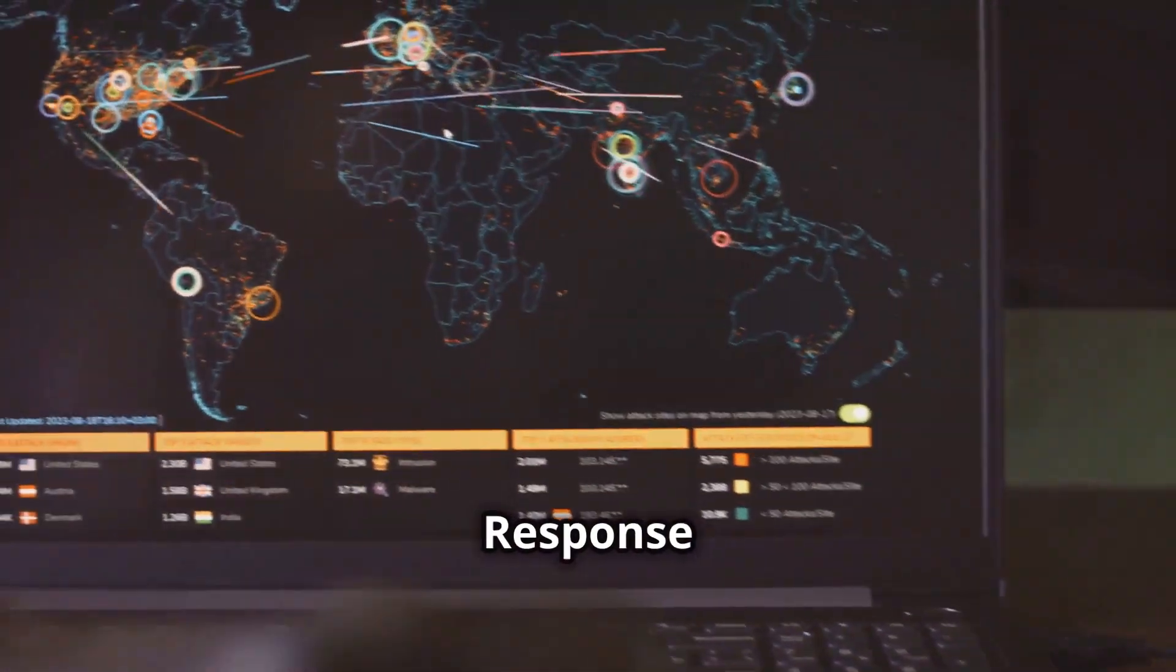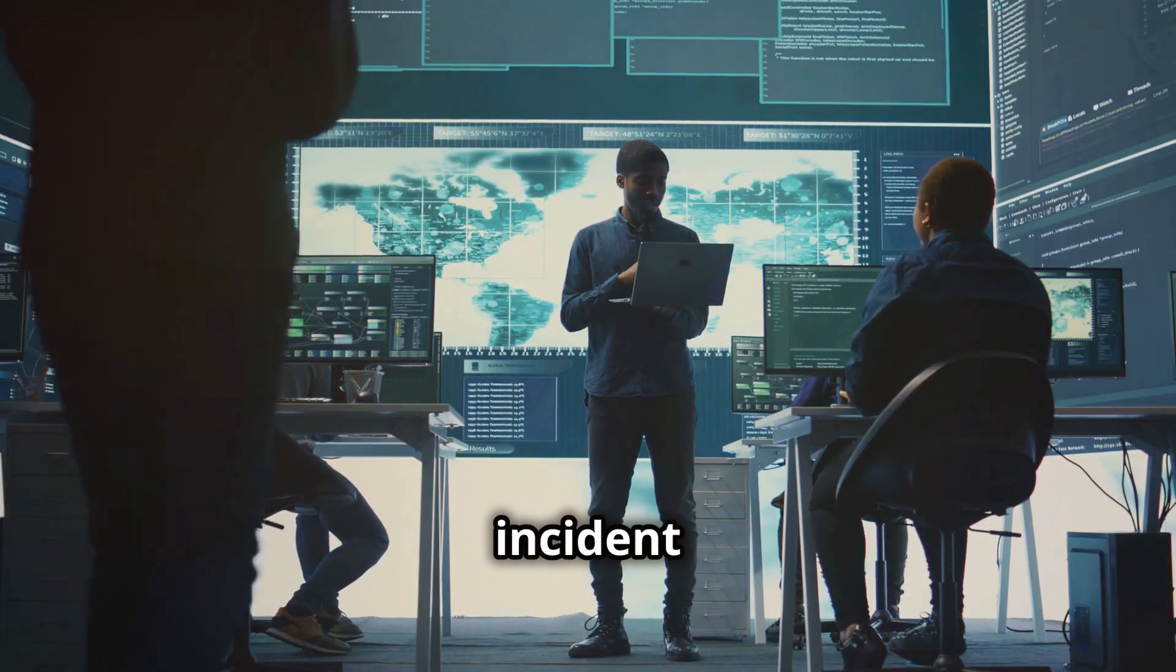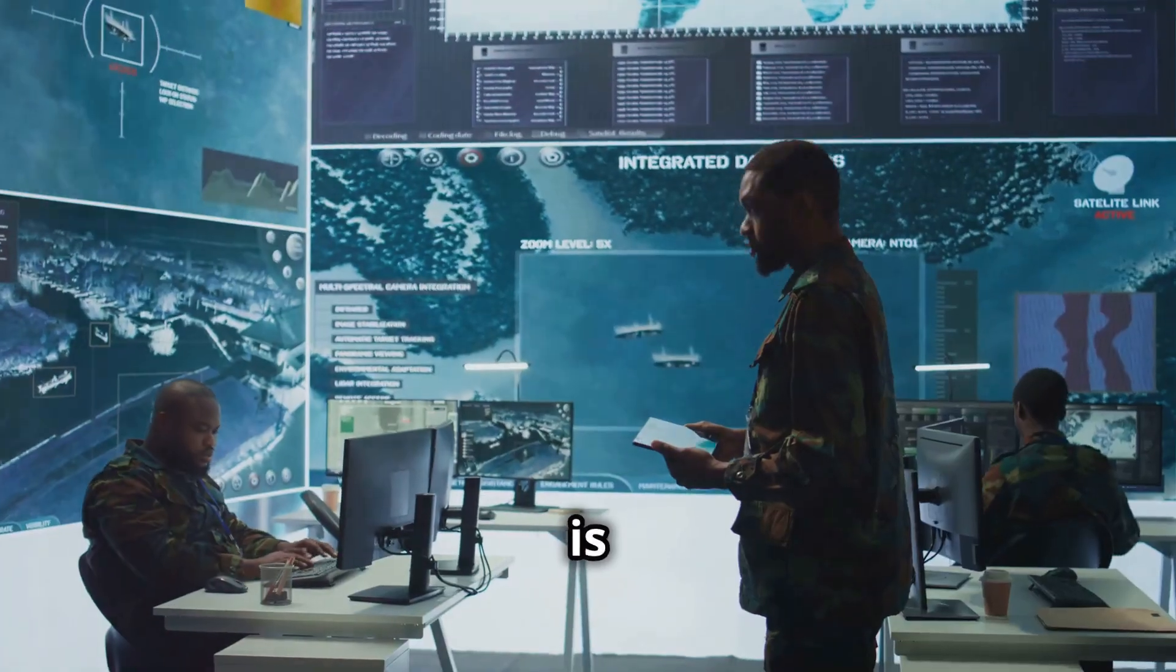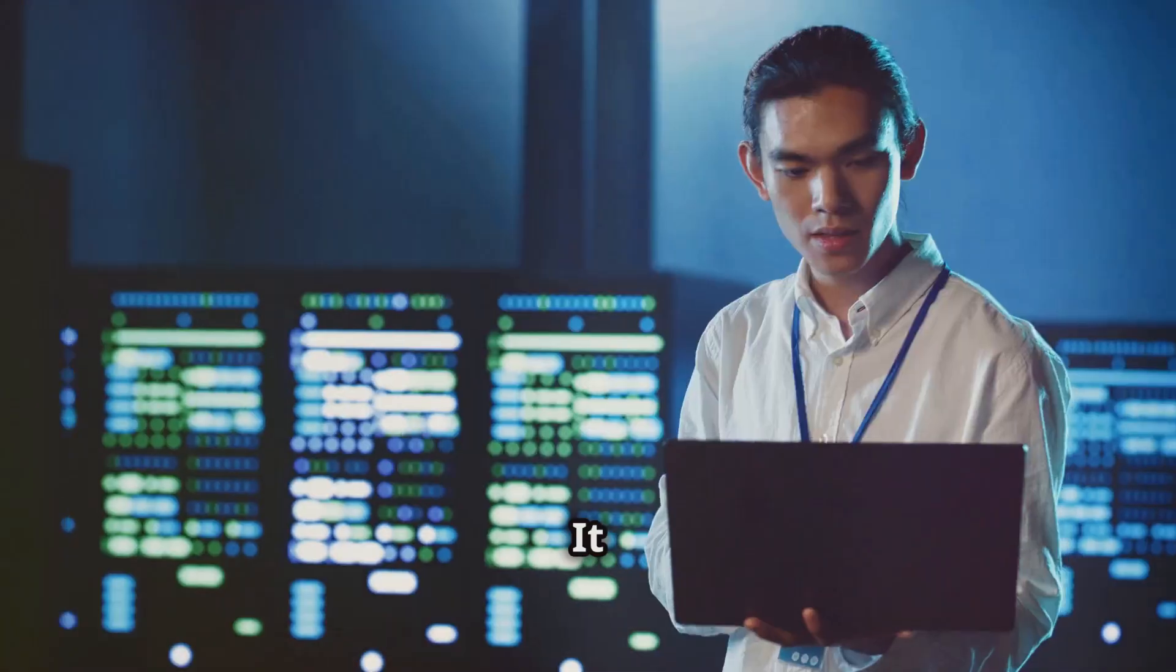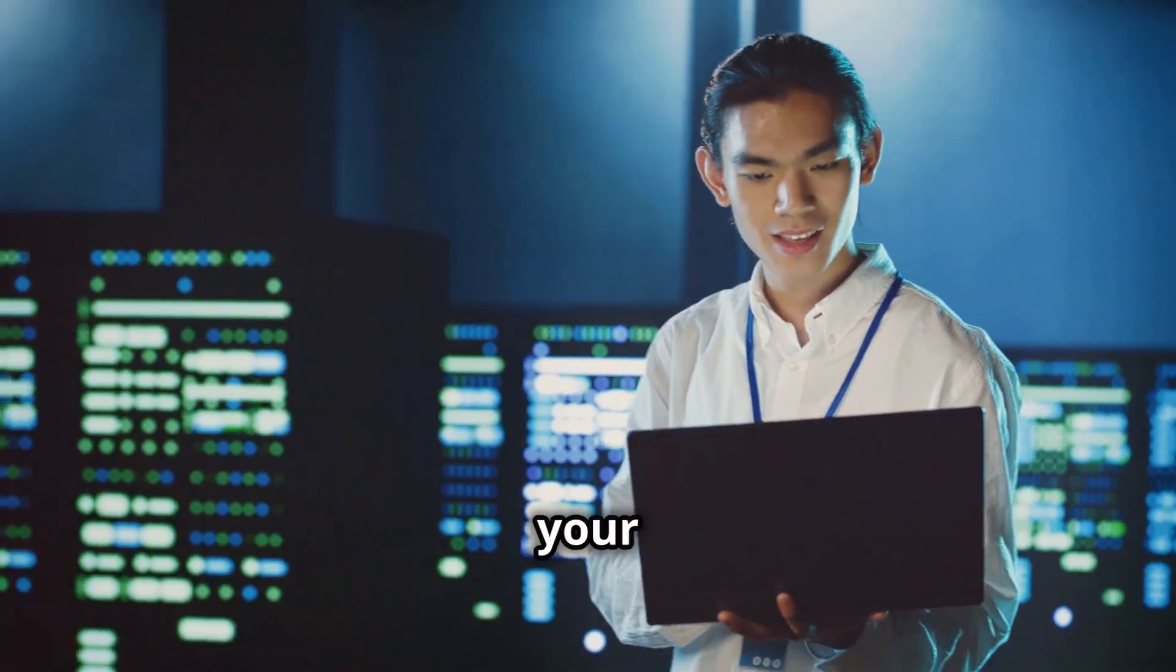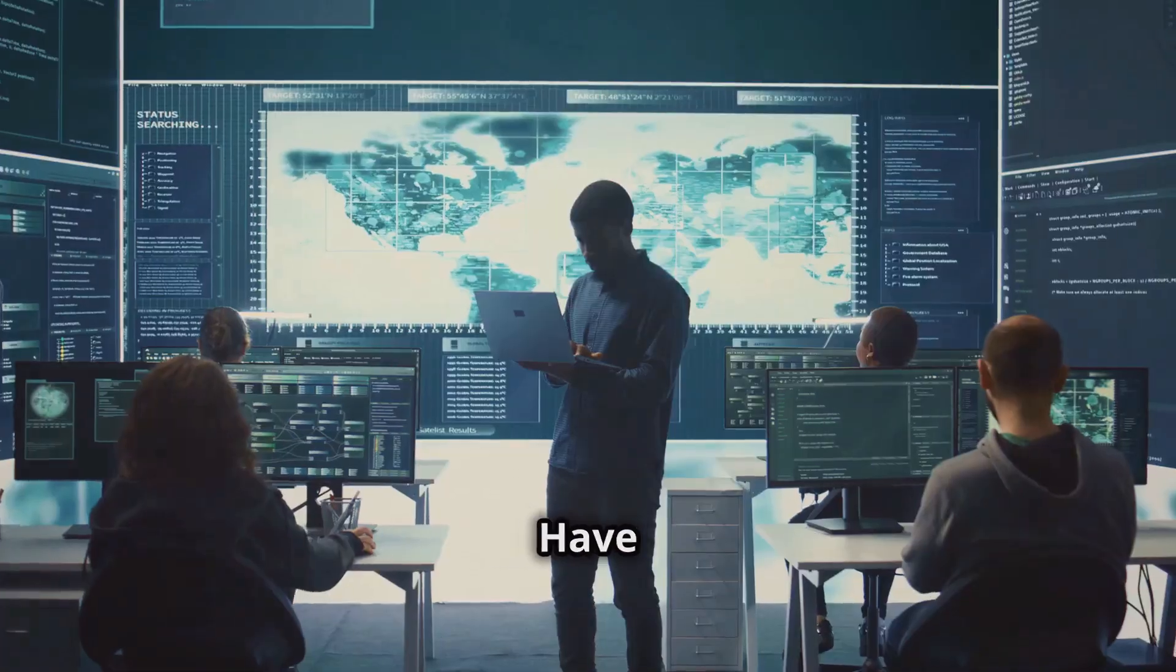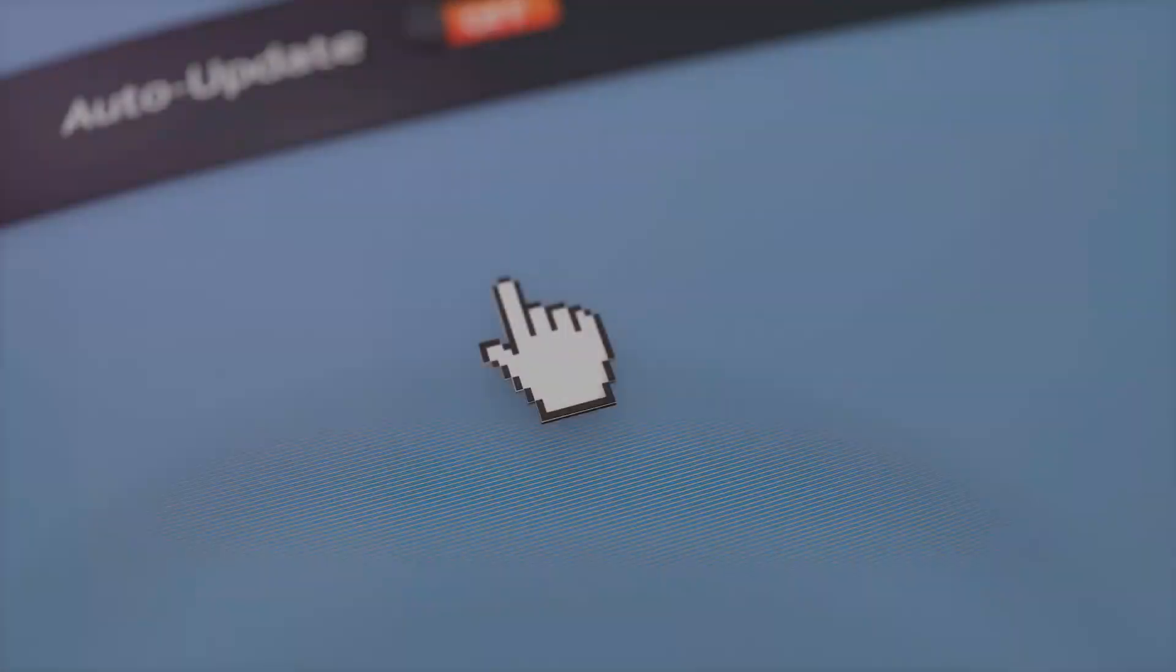Incident response plan. Be prepared. It's crucial to have an incident response plan in place. This is like your battle plan for dealing with a security breach. It outlines the steps you need to take to contain the breach, recover your data and minimize the damage. Have a plan, practice it and be prepared.